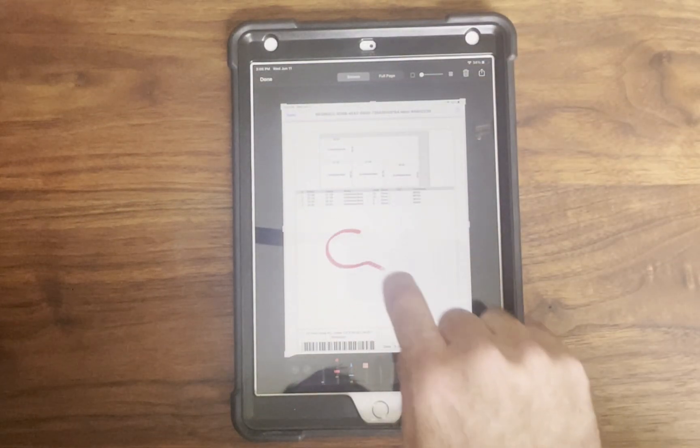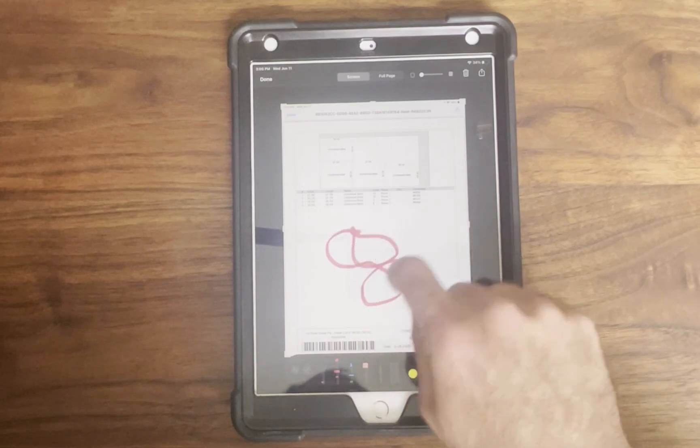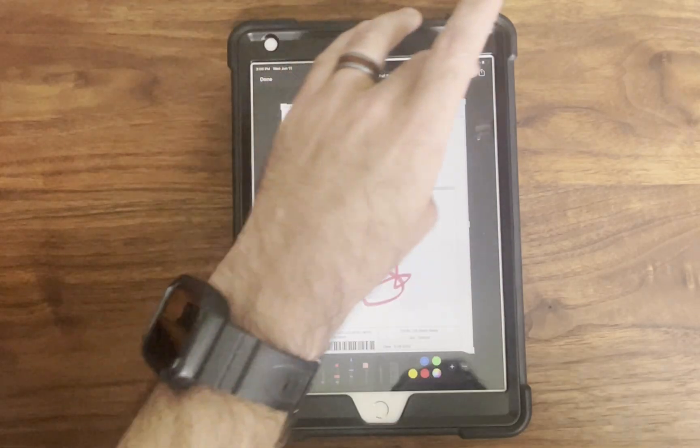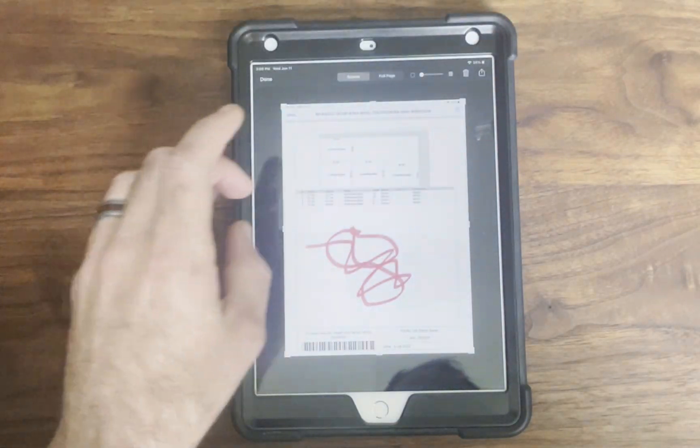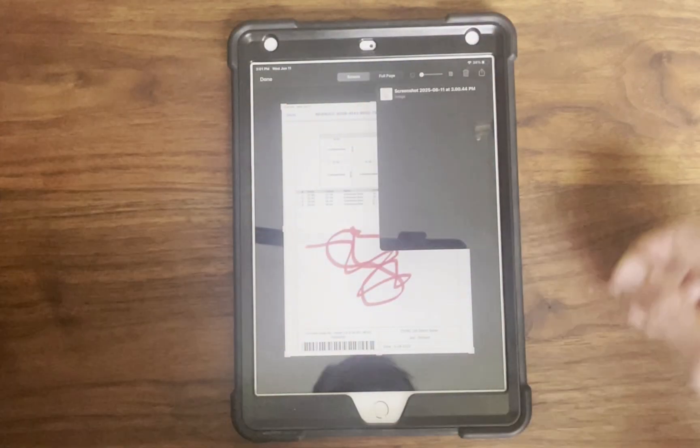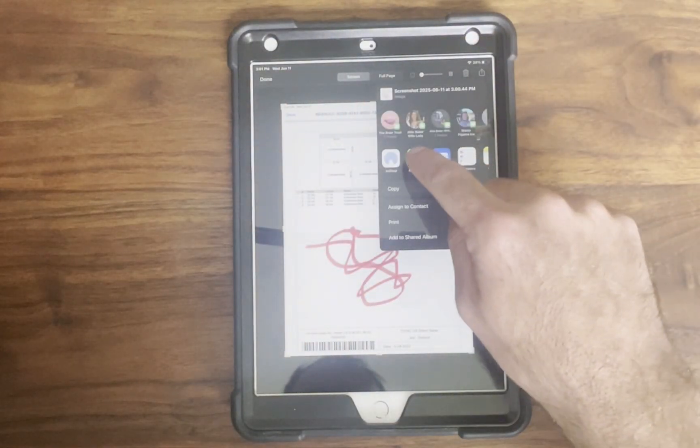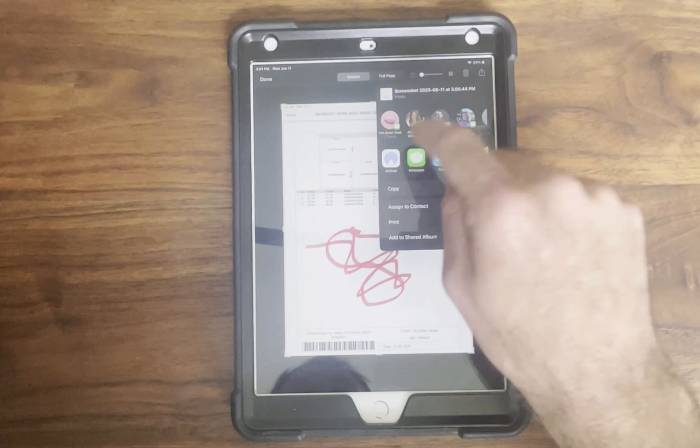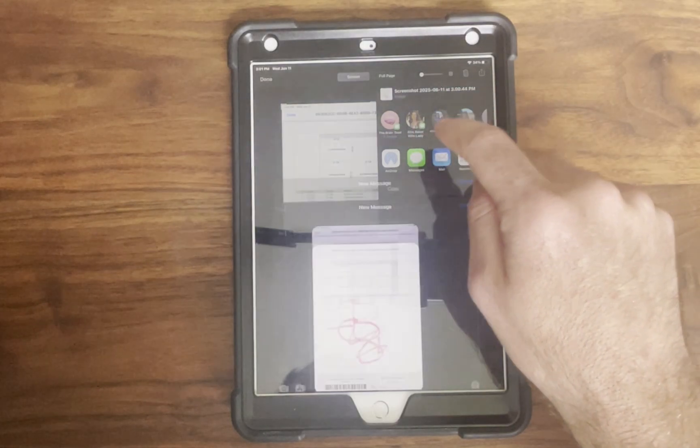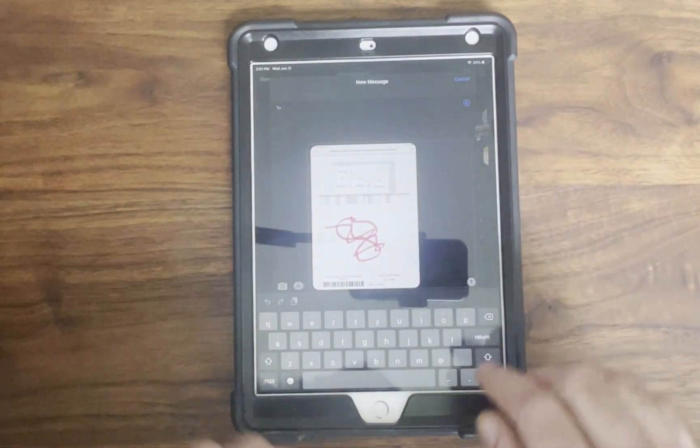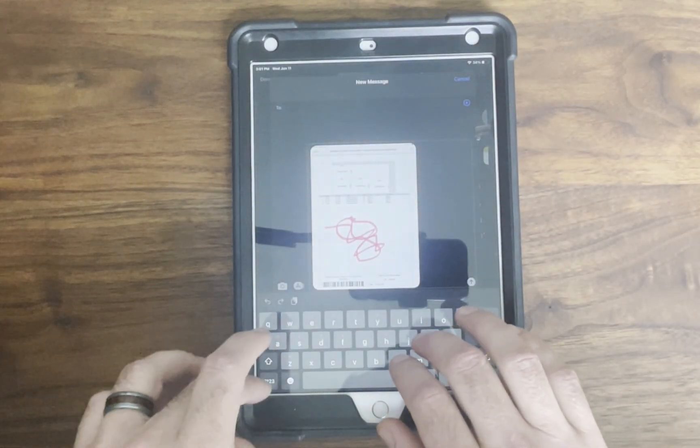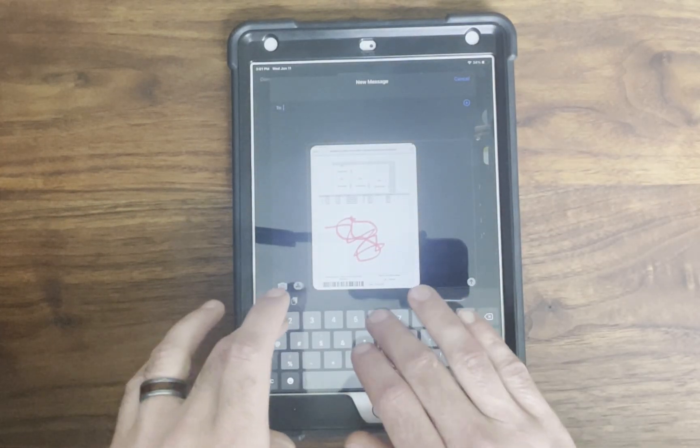Once that's done, you can send it off via email or text message, or you can upload it to whatever cloud-based server you may have set up in your shop already.